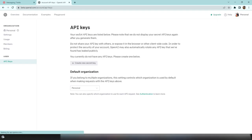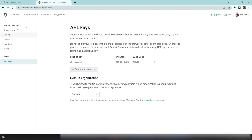Next, go to beta.openai.com. Inside that, we need to create an API key to access the OpenAI ChatGPT model. I've already copied my API key — you can create one using the button provided.